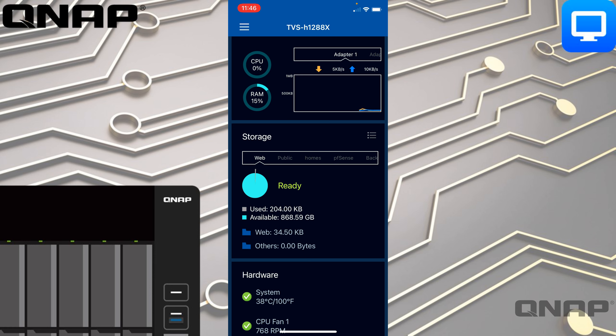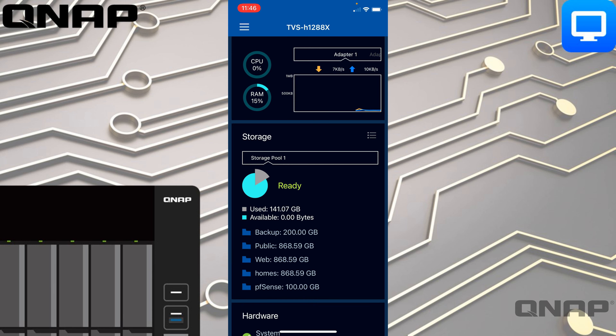There are also three little lines just to the right of where it says Storage. Tapping that will switch between shared folders and the storage pool. If we tap that we get a status of the overall storage pool, and if you had more than one storage pool you'd be able to swipe between them.